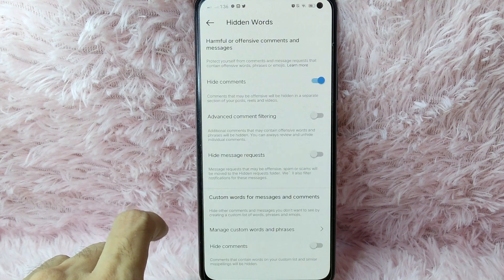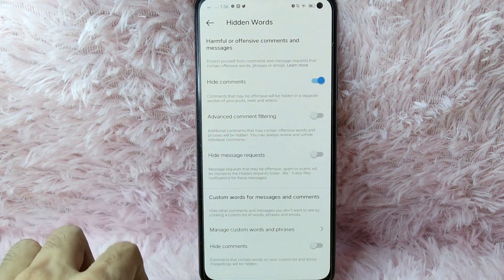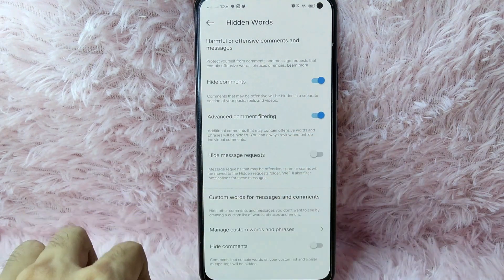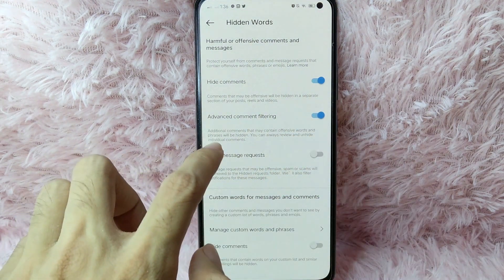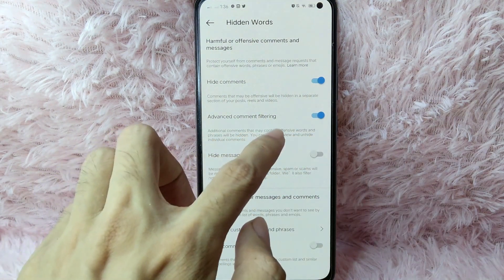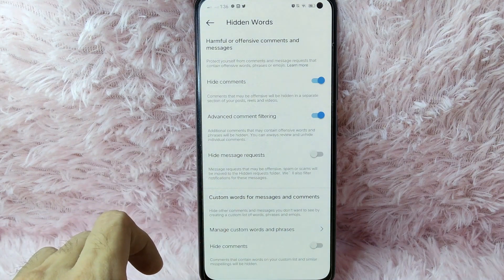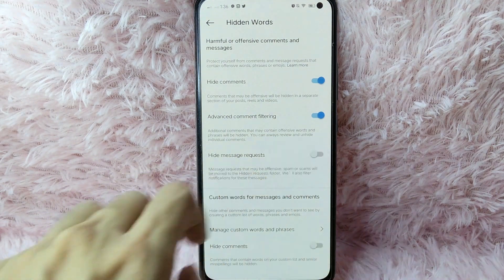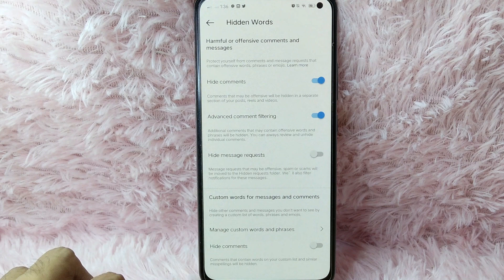To turn on advanced comment filtering, simply toggle this button to turn it on. As you can see, additional comments that may contain offensive words and phrases will be hidden. You can always review and unhide individual comments.